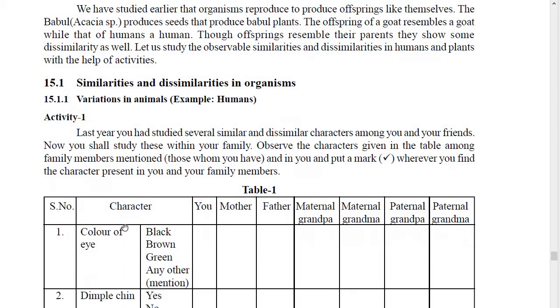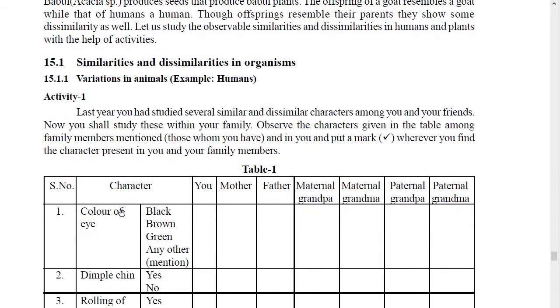You have to click on the right where you have the character present in your parents, maternal and paternal grandparents, mother and father, and yourself. Like the character given here: the color of eye — black, brown, green, or any other.